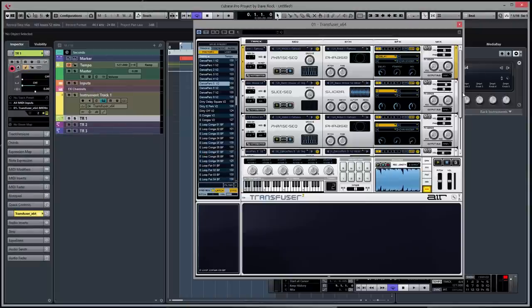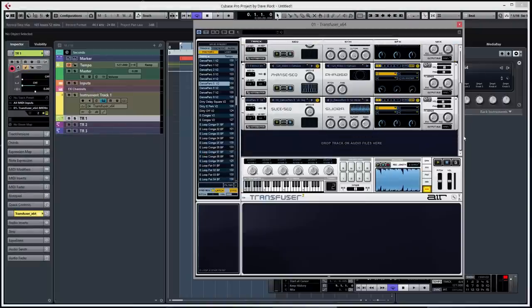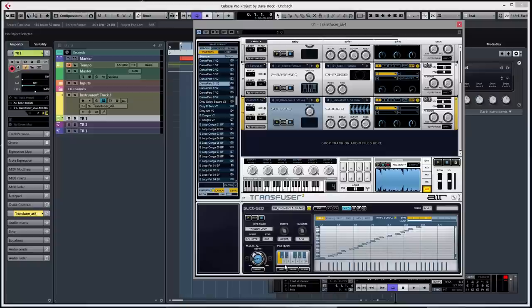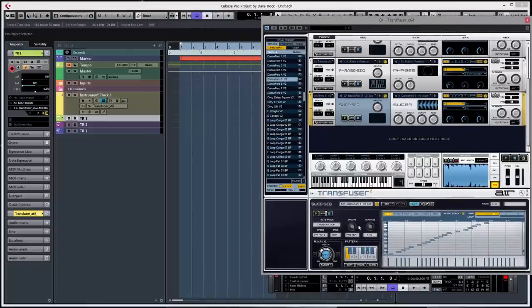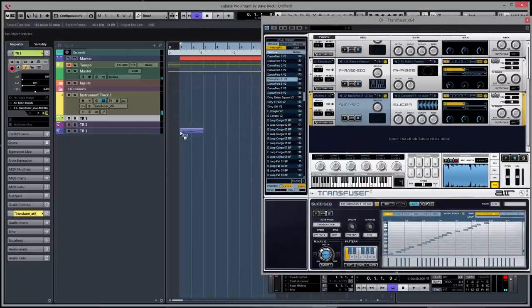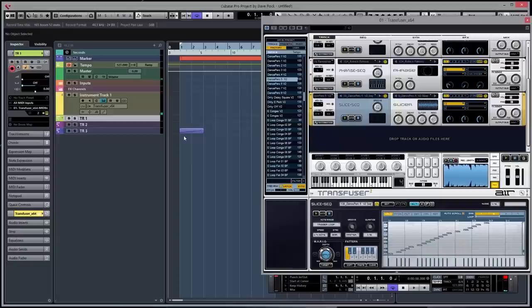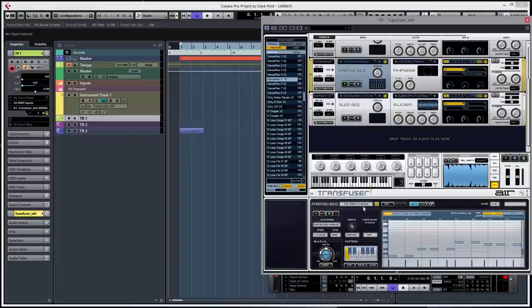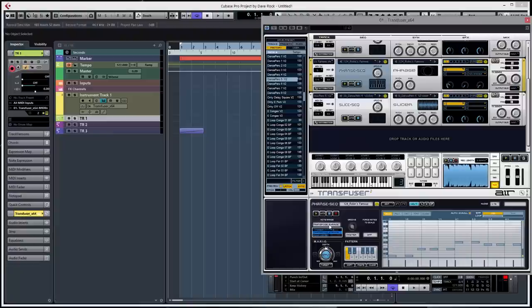So what we do, go to the sequencer, just move it across, drag it across. Now what you must do is then set the MIDI to not trigger the loop, but to play the slices. People forget that.